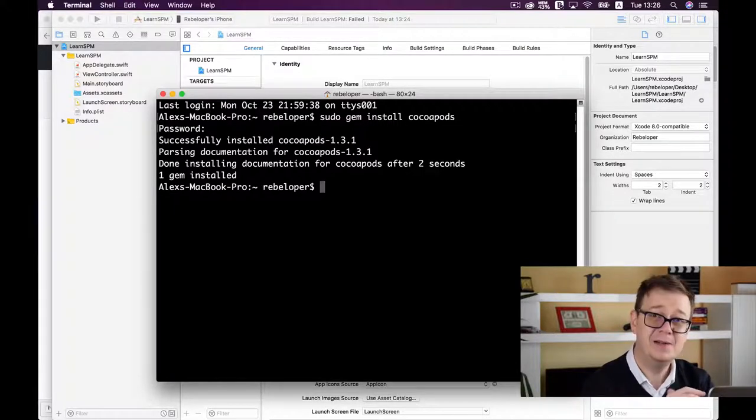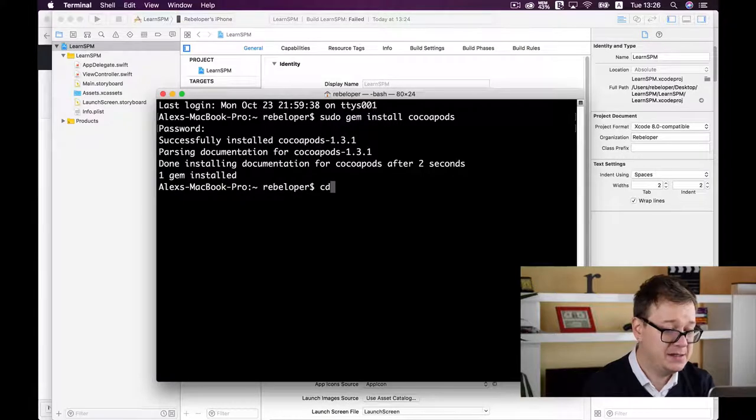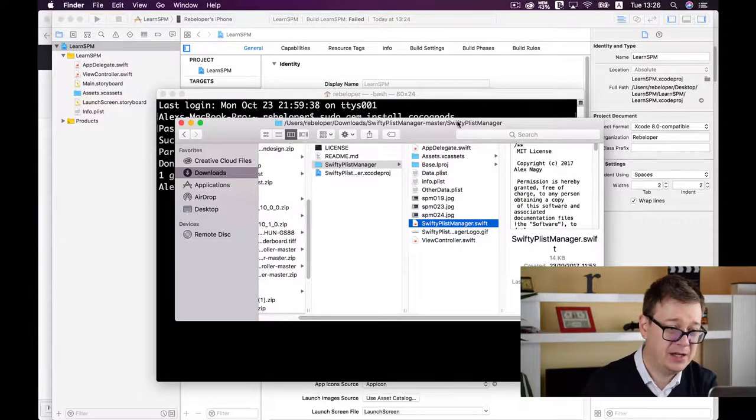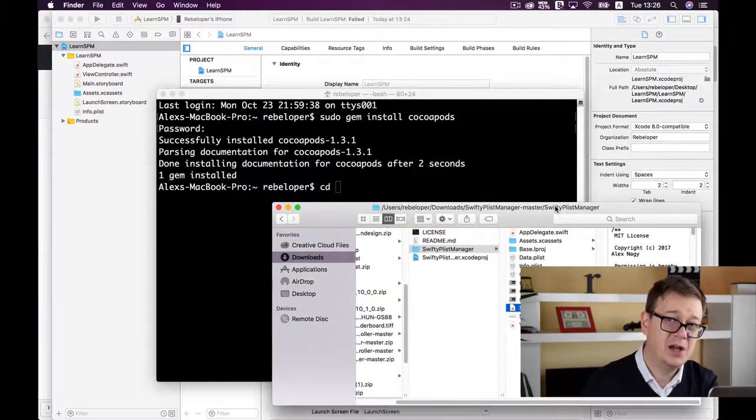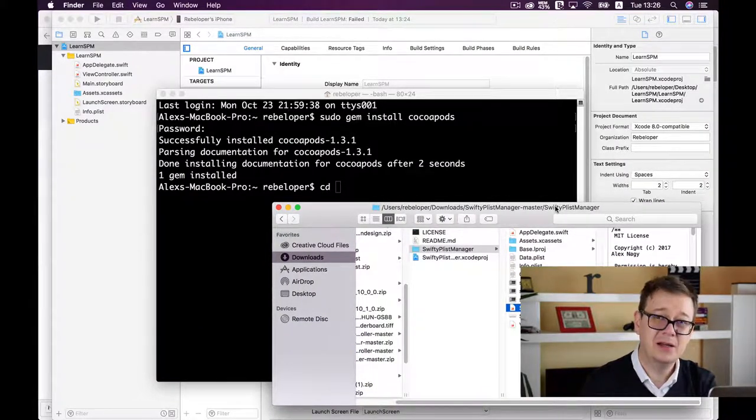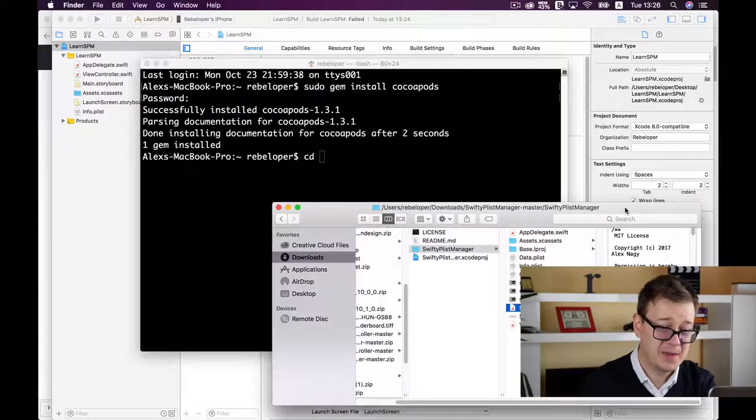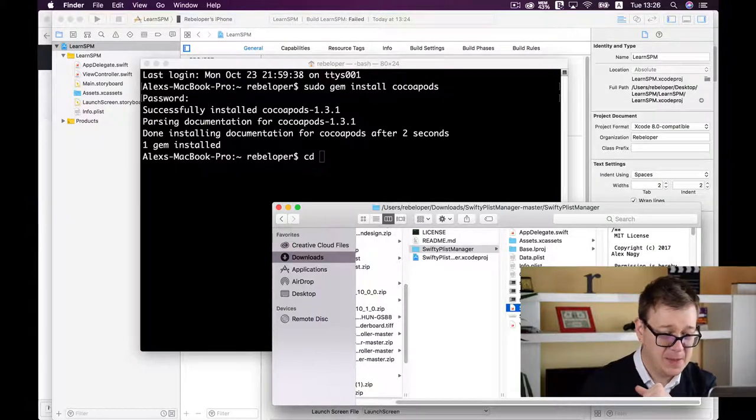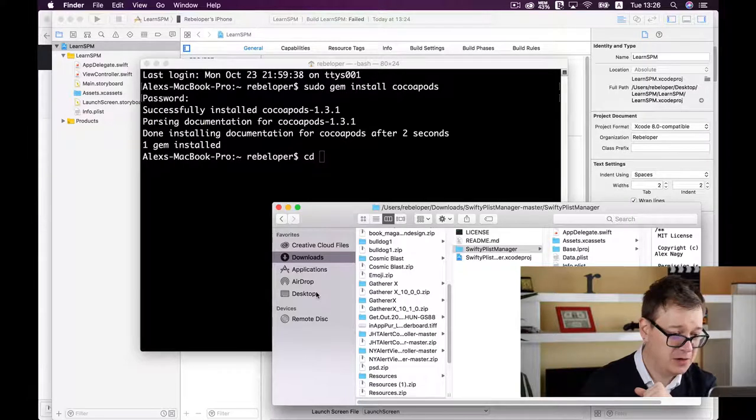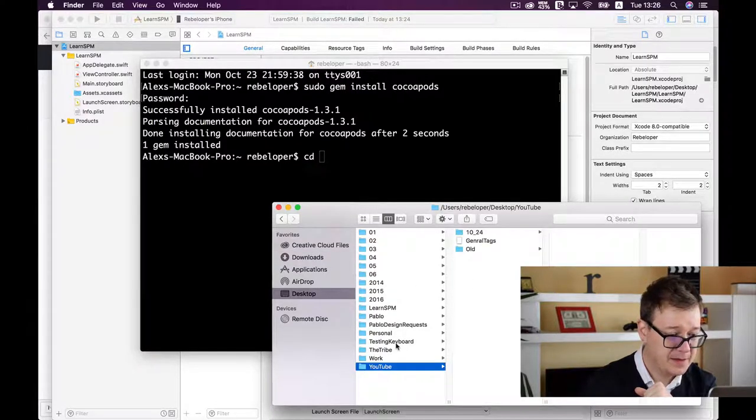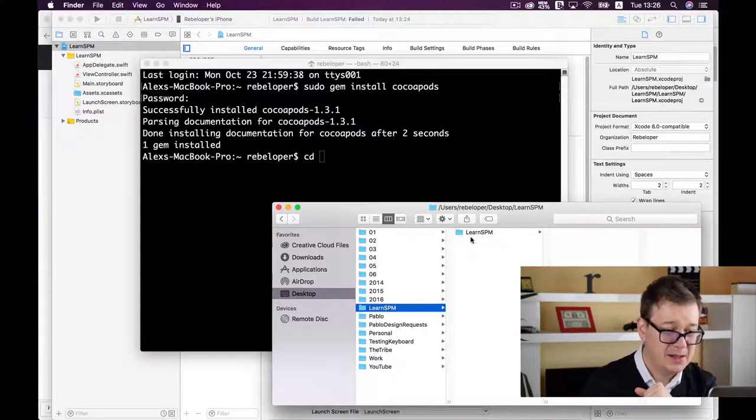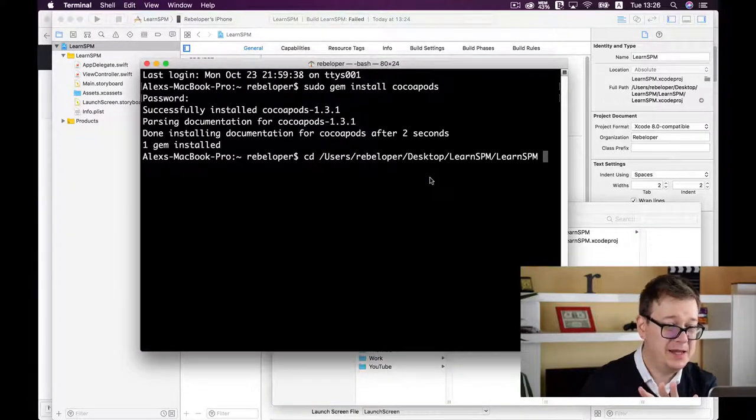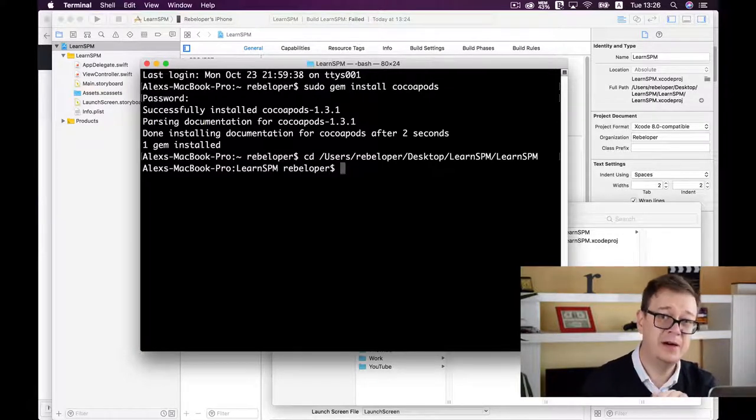Now navigate to our project. Type 'cd' and a space. Here's a handy trick - navigate to your project in Finder, drag and drop it into Terminal, and hit return. Now we're inside the project folder.